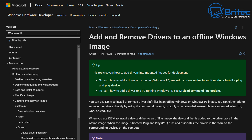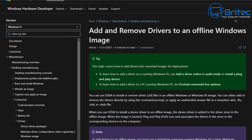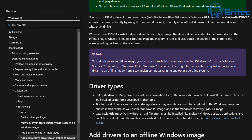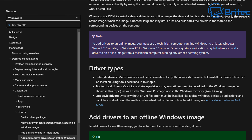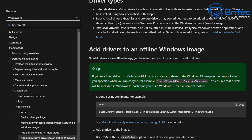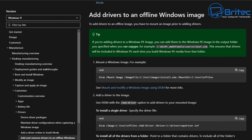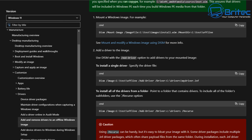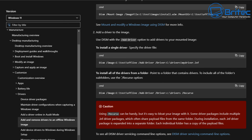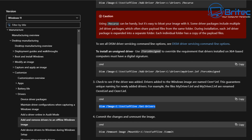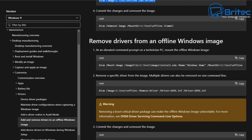A link to an article will be left in the description — it gets a little more technical, using Command Prompt to add drivers to an offline Windows image and removing them as well. There's loads of information on that website, but it's a bit out of scope for this video's level of content, so it won't be covered here to avoid confusion.